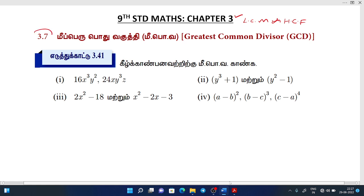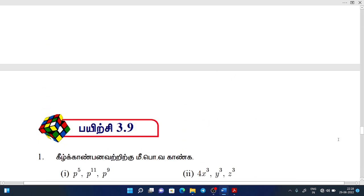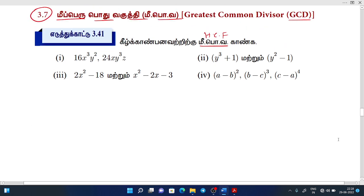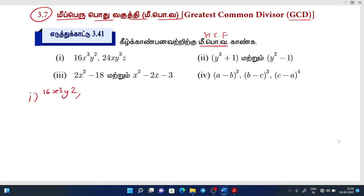Now, in chapter 3, we cover the Greatest Common Divisor, GCD. If we know the 4th video — let's look at the first example. What do you see? 16x³y² and 24xy³z. We see this one is HCF GCD.